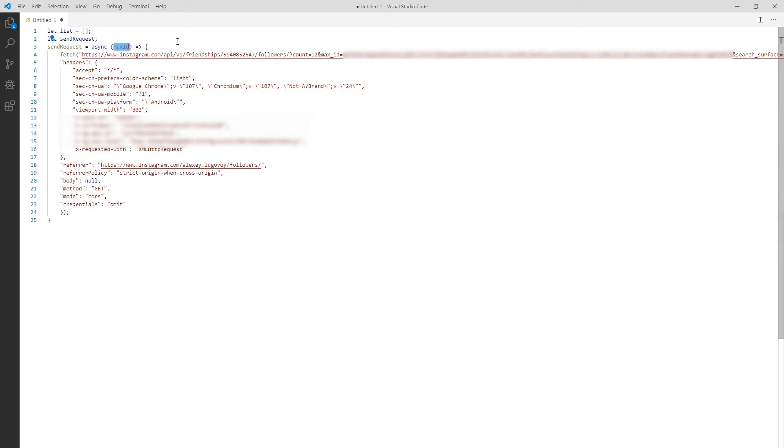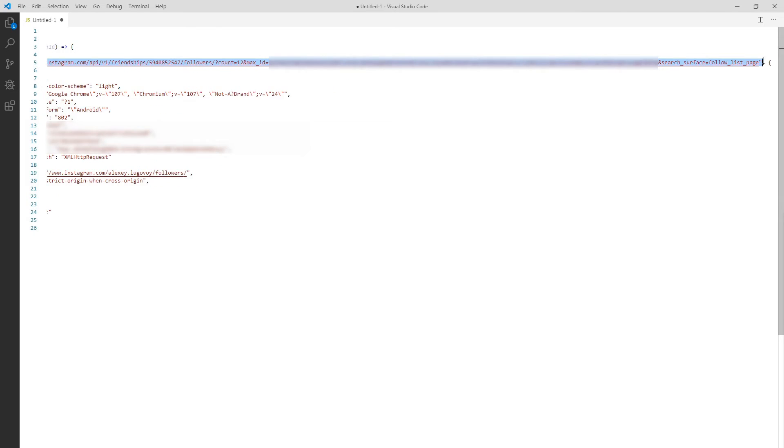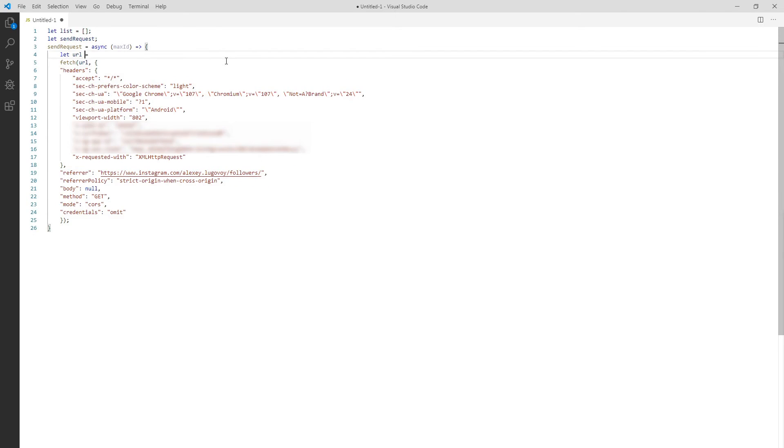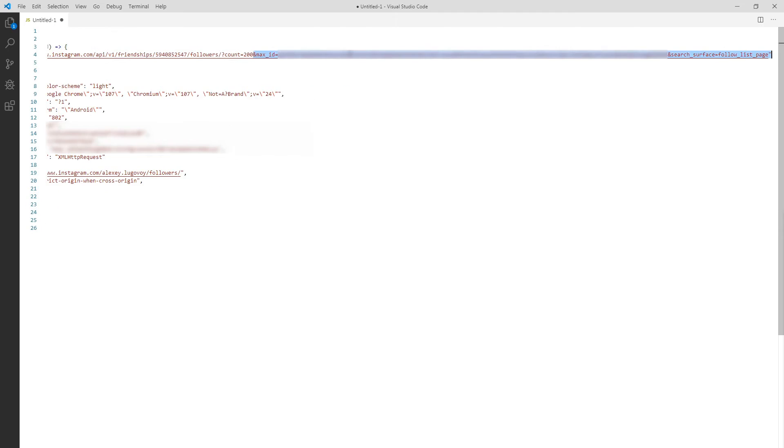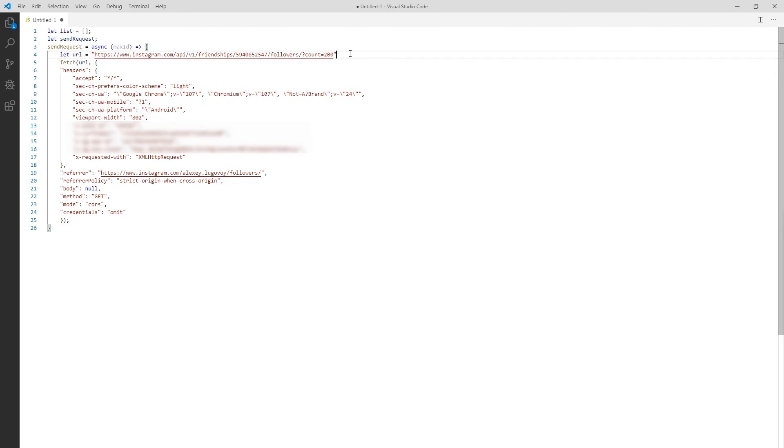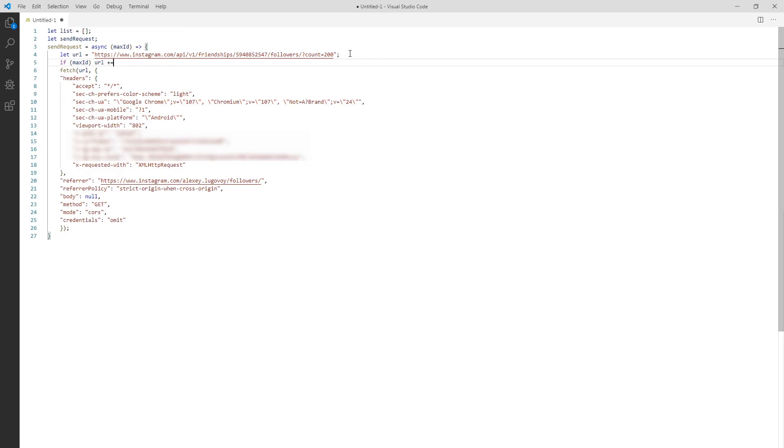This parameter is a cursor for getting a next page of the users from Instagram. We get it in each response if there are more users to fetch. If this parameter is not in the response then we have reached the end and we can exit. Now let's build a request URL. I take this part and request 200 users instead of 12. I think this is the maximum amount we can get at once. And if max ID was passed we add it as an additional query parameter.